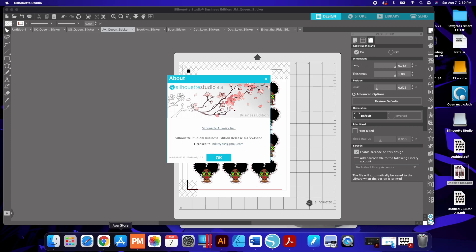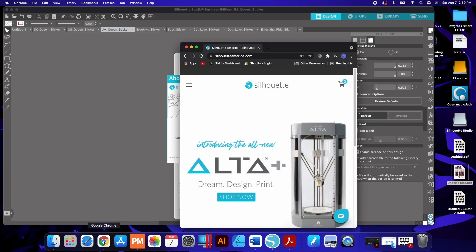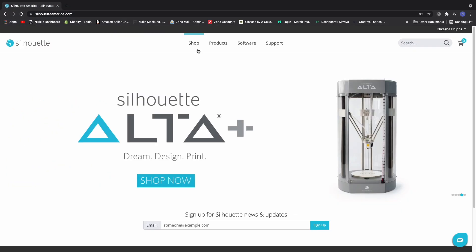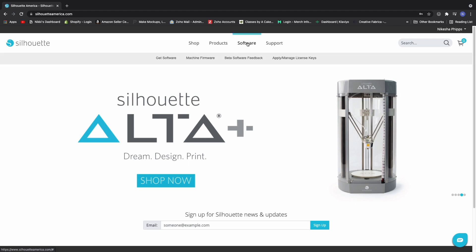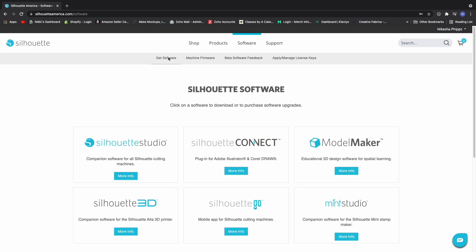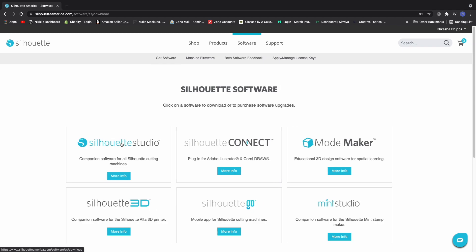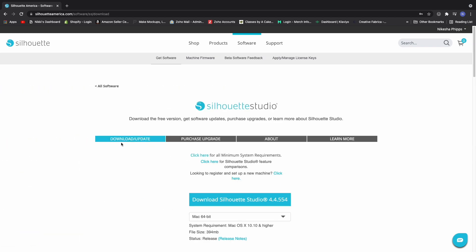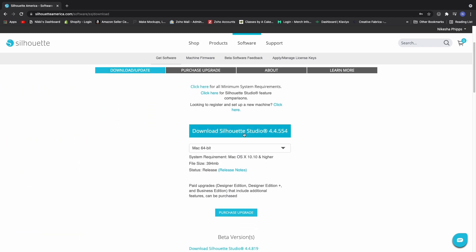If you don't have the latest version what you're going to do is go to Silhouette, Silhouette America, you're going to sign in, you're going to click on software, get software. I'm using Silhouette Studio so you're going to click on Silhouette Studio and then you're going to go to the process of download and right here they're going to have the latest version.